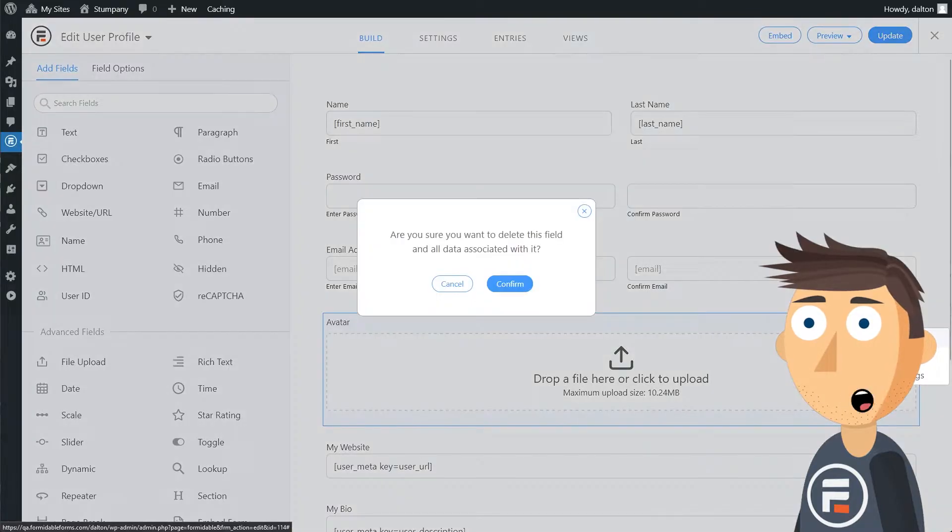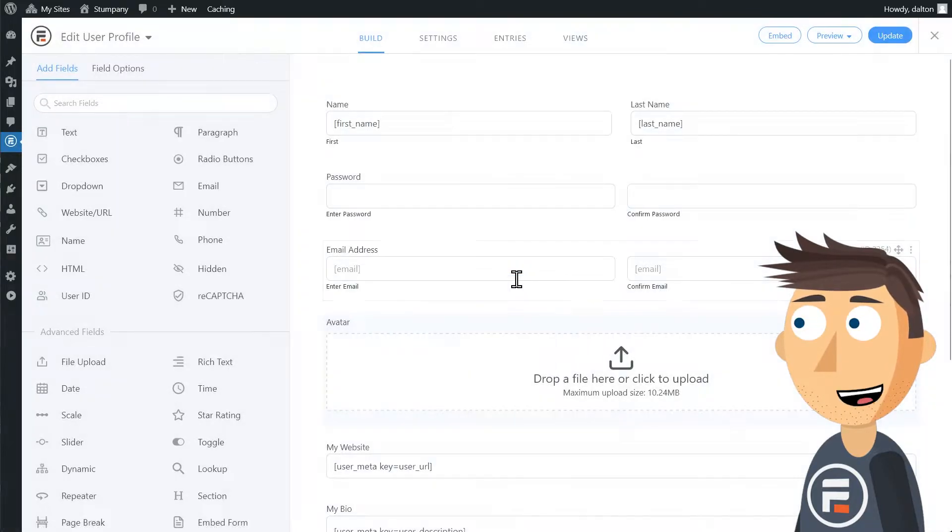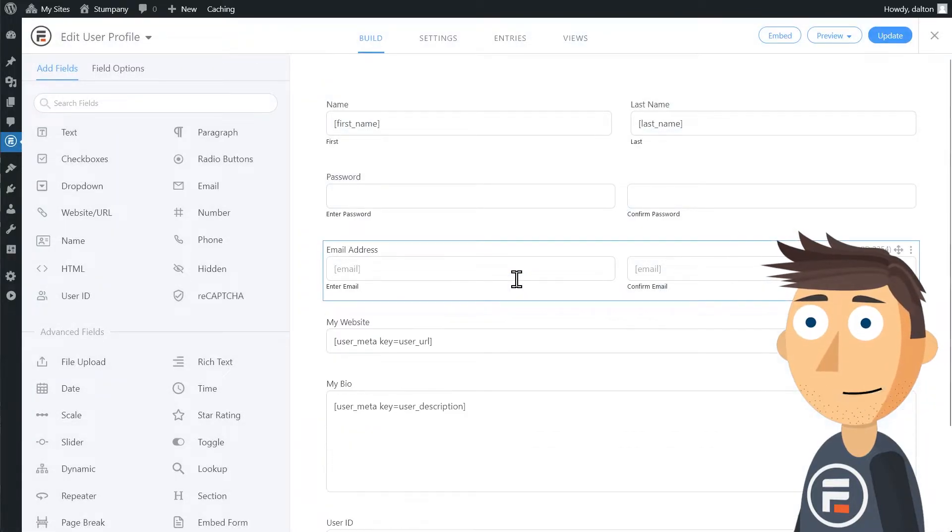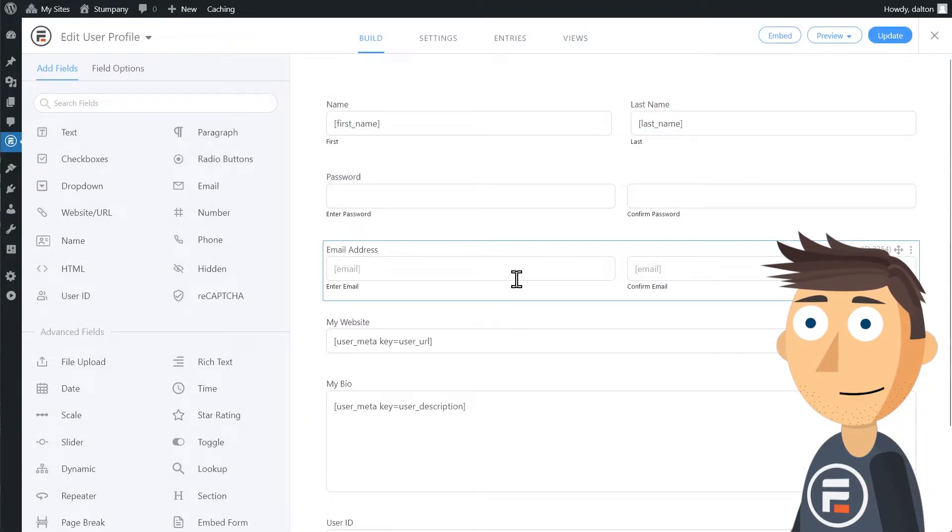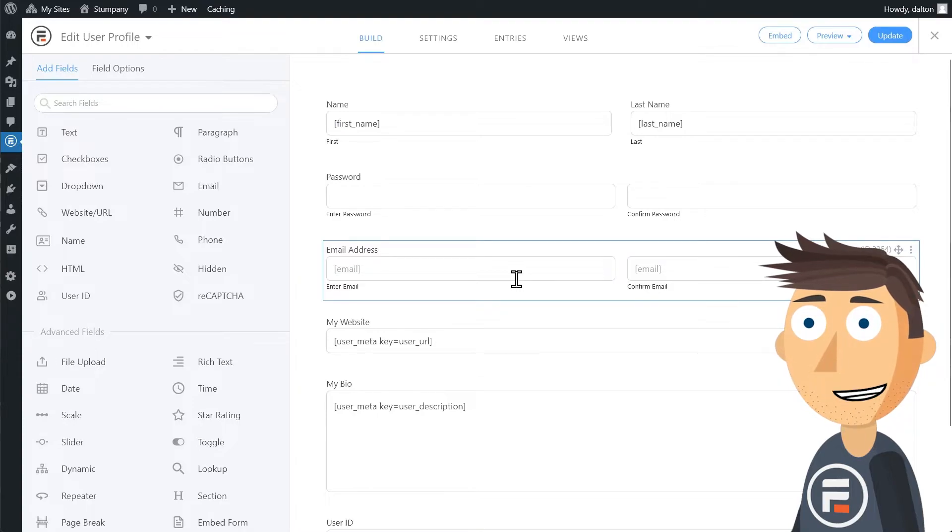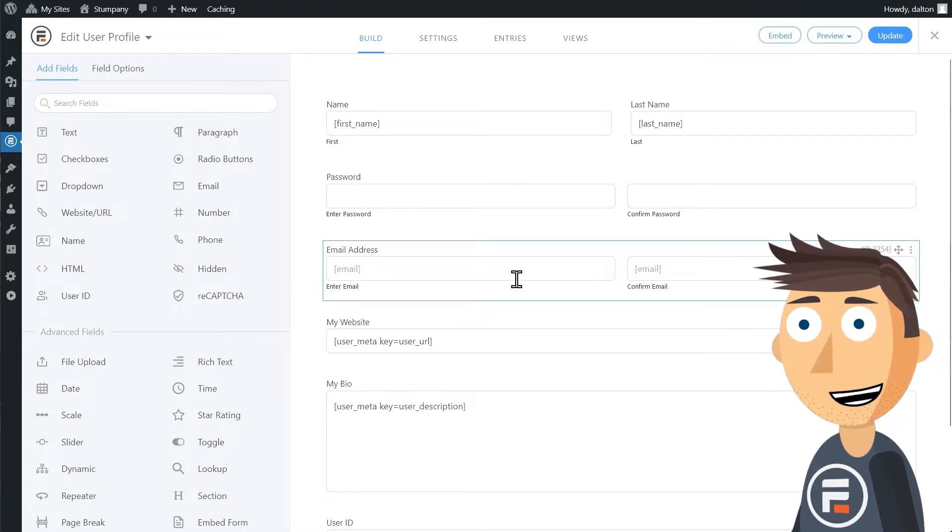I'm going to remove the avatar or profile picture field because my site doesn't have one. But if yours does, it'll work the same as the rest of these fields.